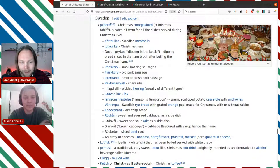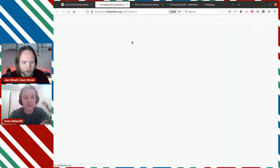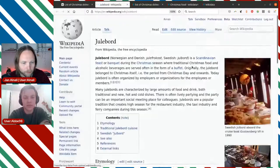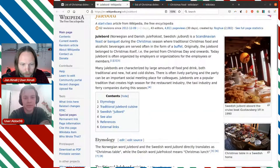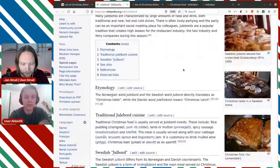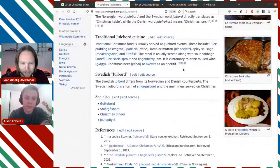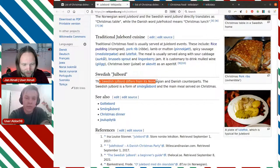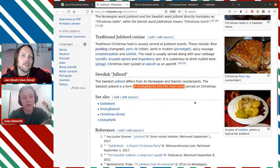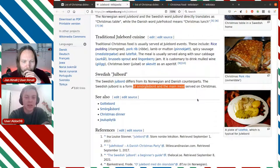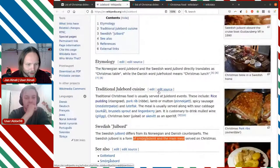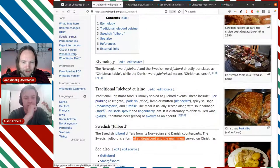So let's see if we can model that in a nice way. We'll first head over to the item. It already redirects to Julebord — so this one is for all three of them. That's also very interesting, because the Swedish differs from the Norwegian and Danish one. It's a smorgasbord, whereas the Danish and Norwegian ones are more like a set dinner, I think. Oh, that's interesting. So let's look at how the Wikidata item for this looks like.